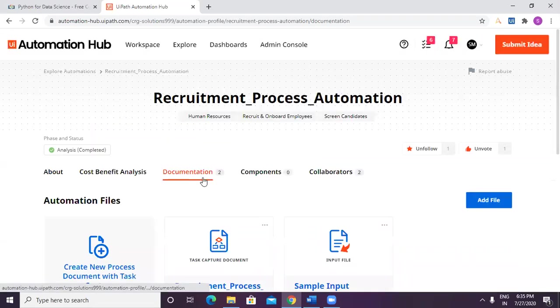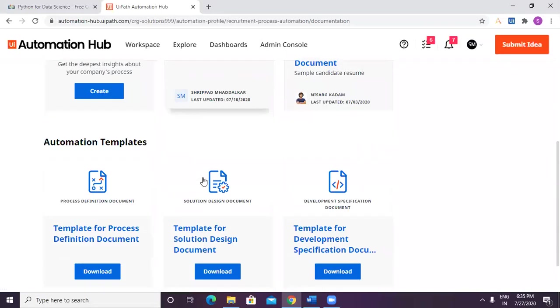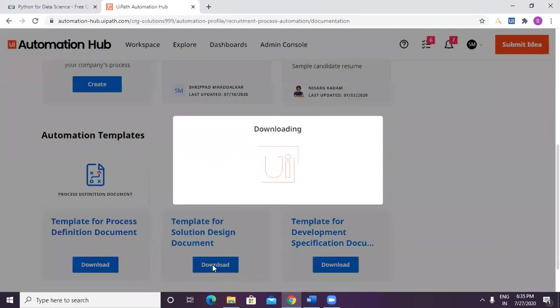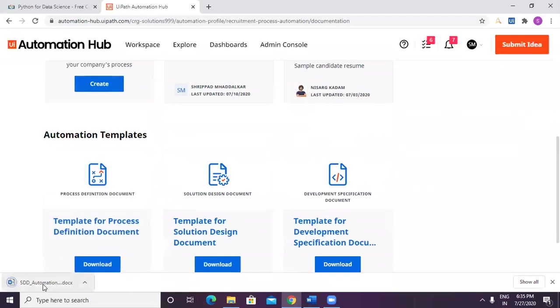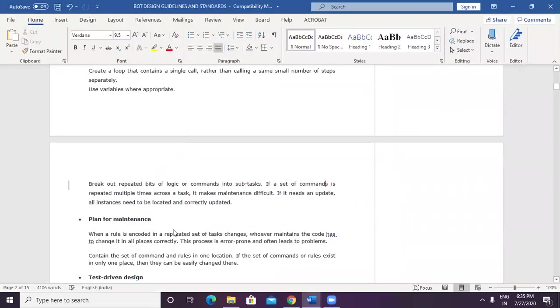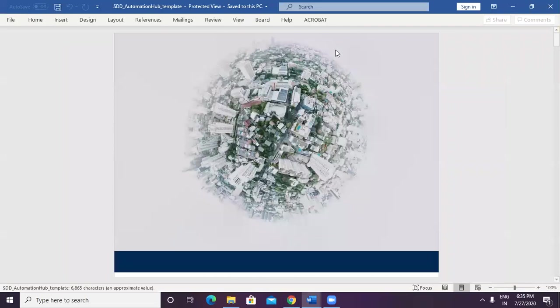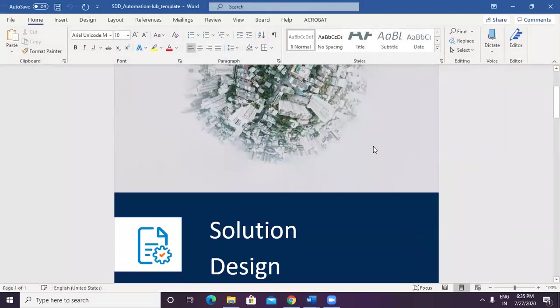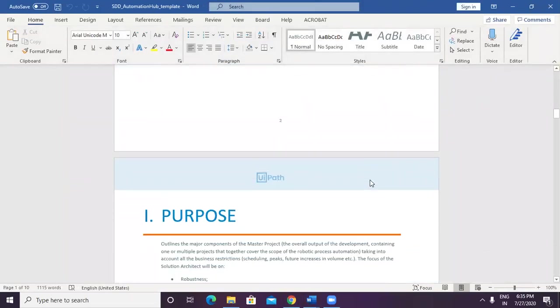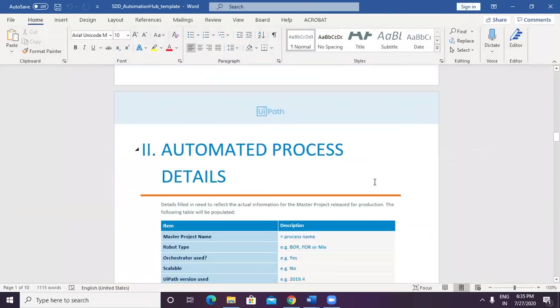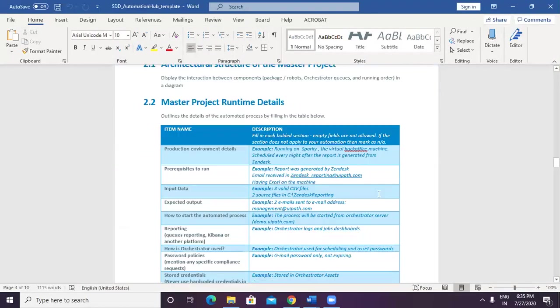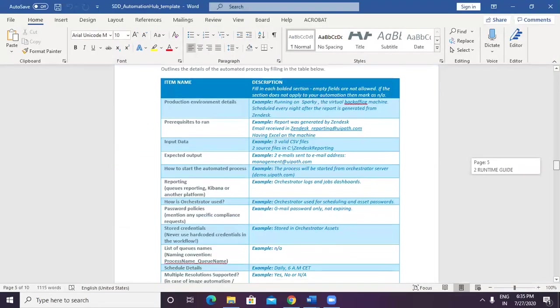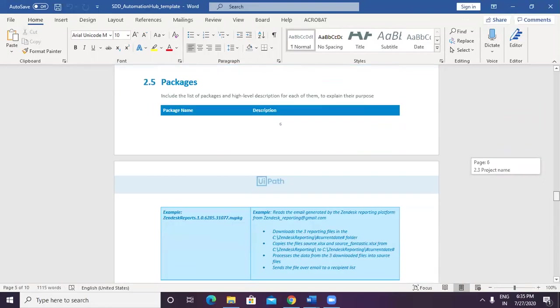You need to go into documentation and in documentation, you would get the template to go ahead and build your own solution design document. This is how document would look like. It's all readily available.